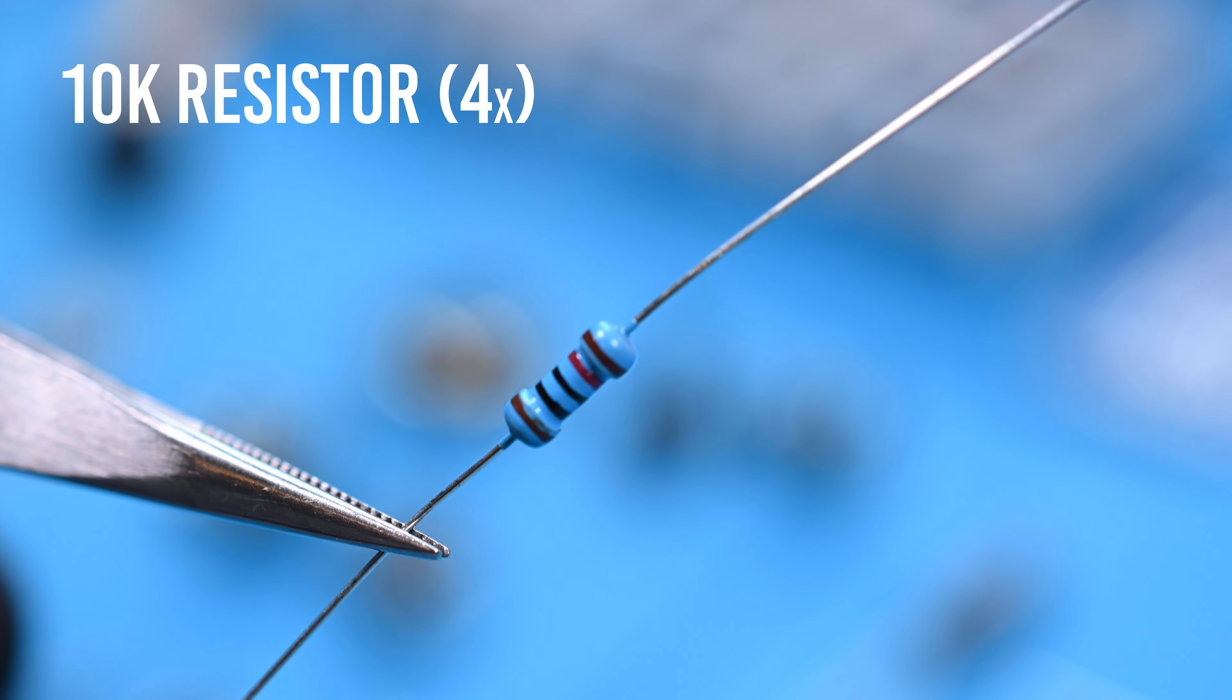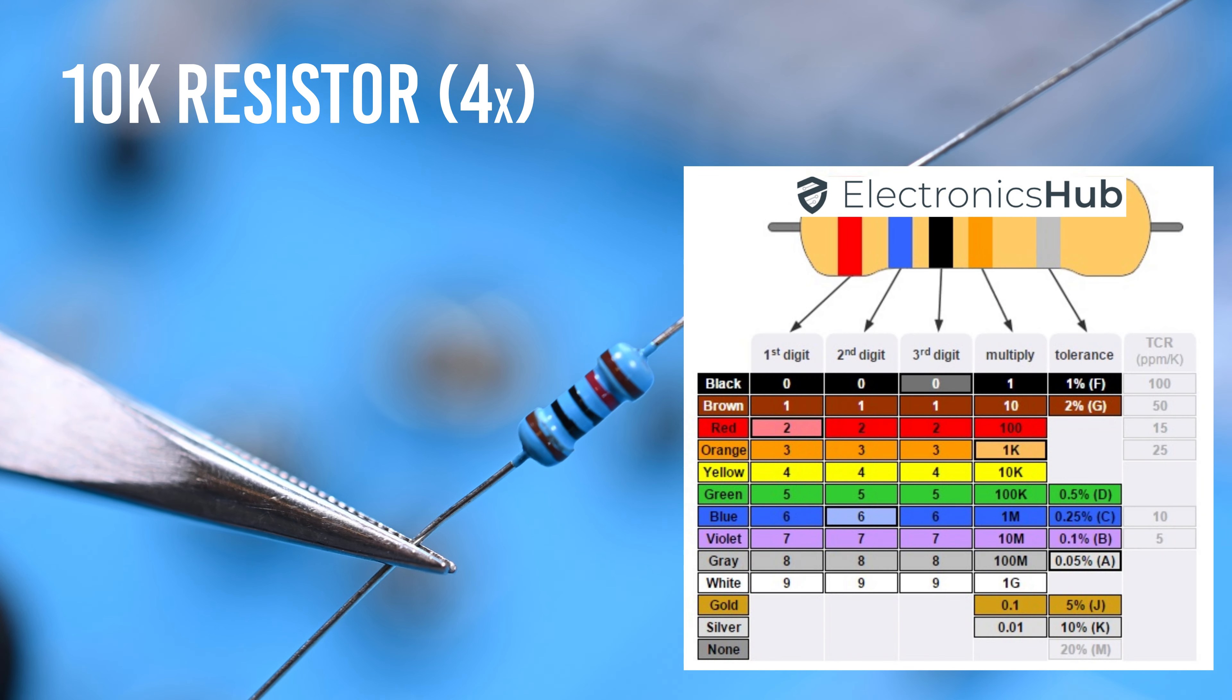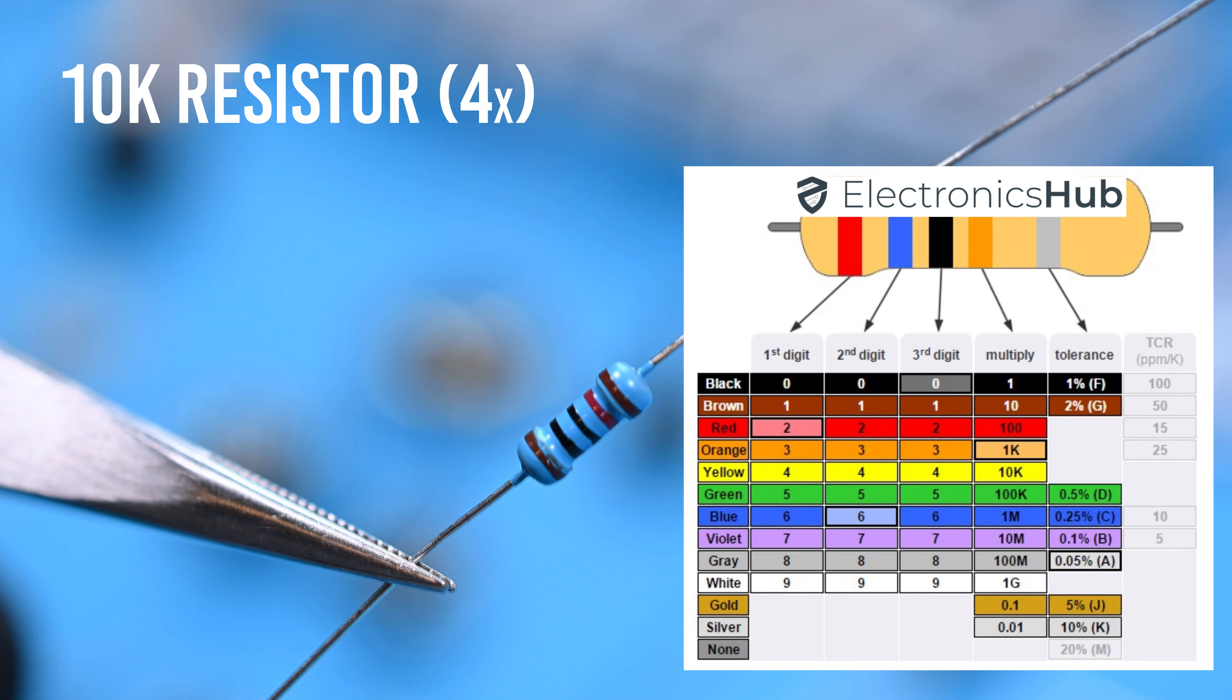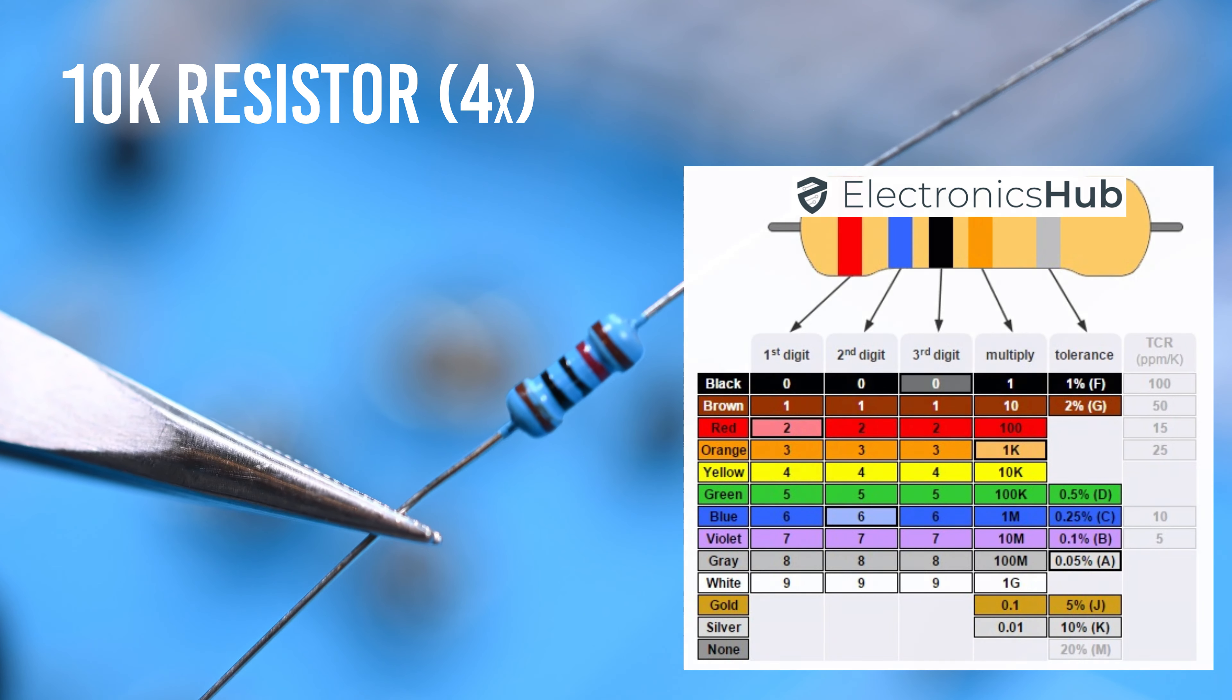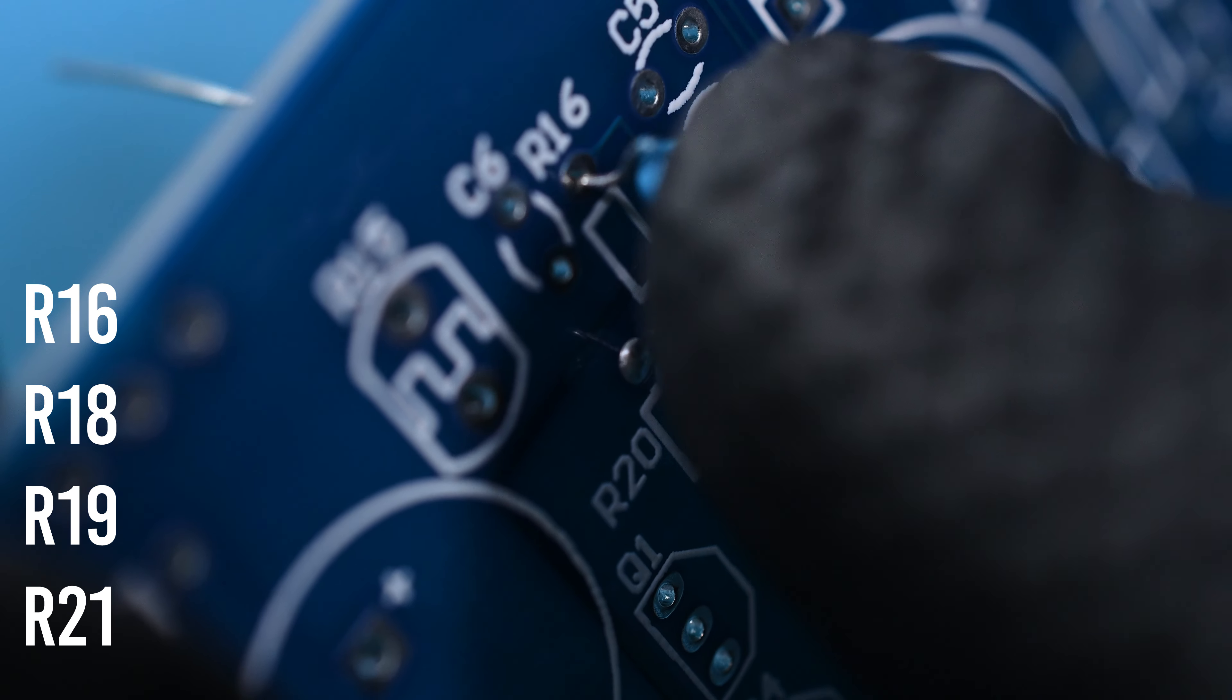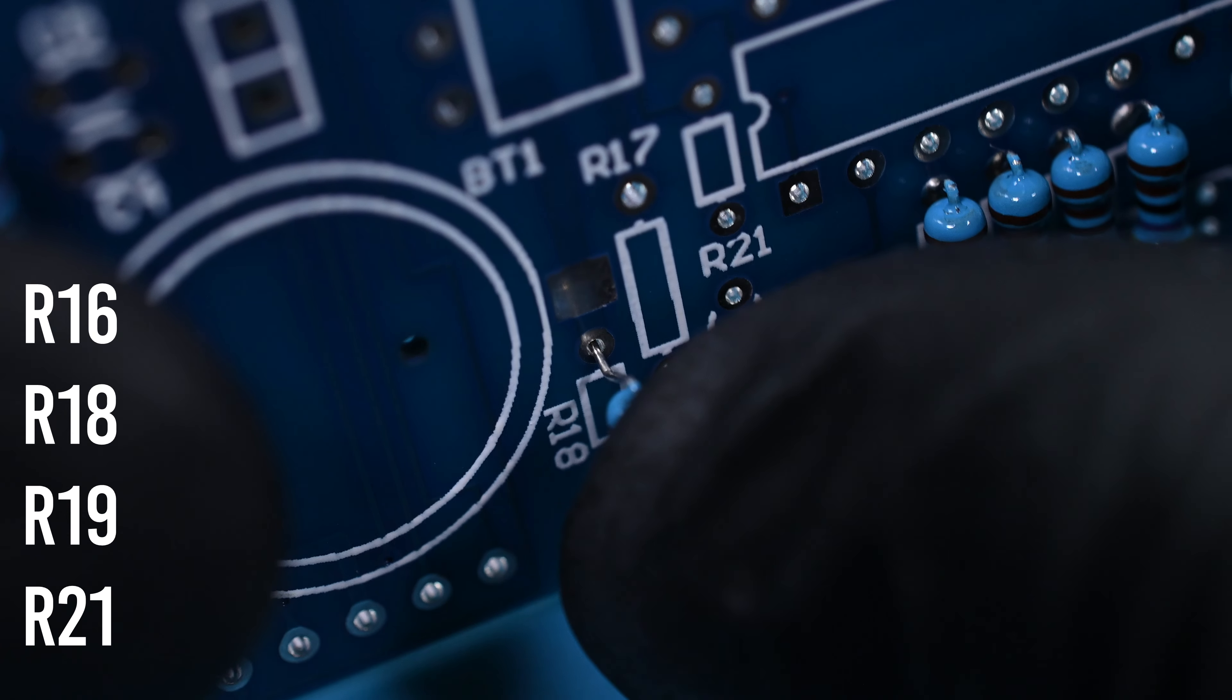Next up are the 10K resistors. There are 4 of these. The colors brown, black, black, red are 1, 0, 0, with a multiplier of 100, ending up at 10,000 or 10K for short. They are to be placed in R16, R18, R19, and R21. I bent the leads prior to inserting them for a little bit better fit.